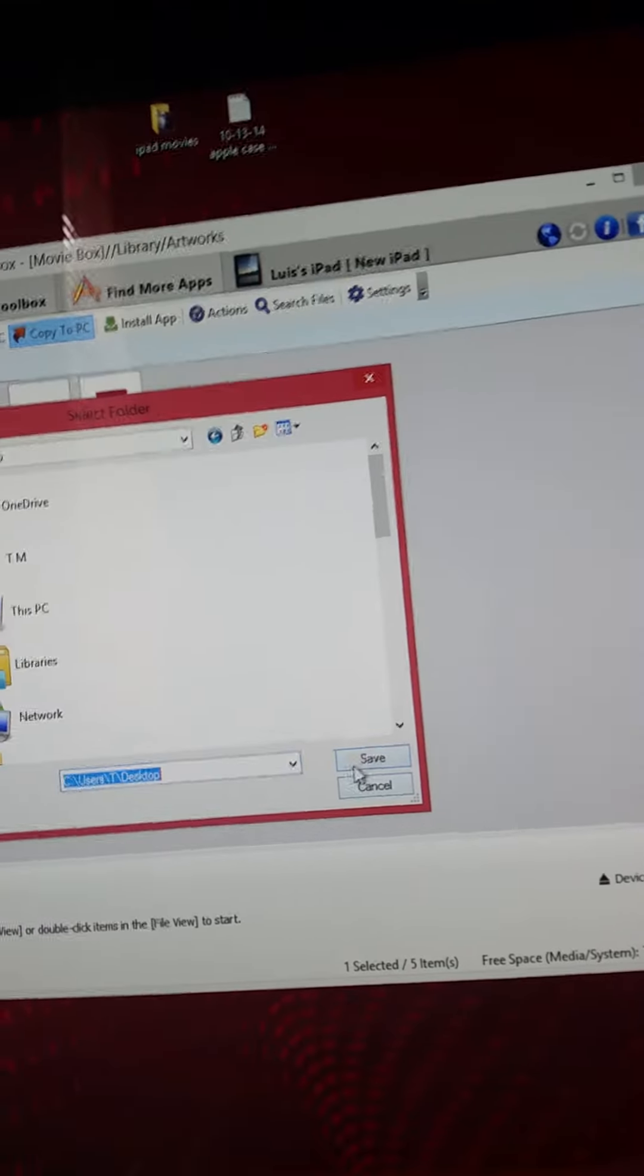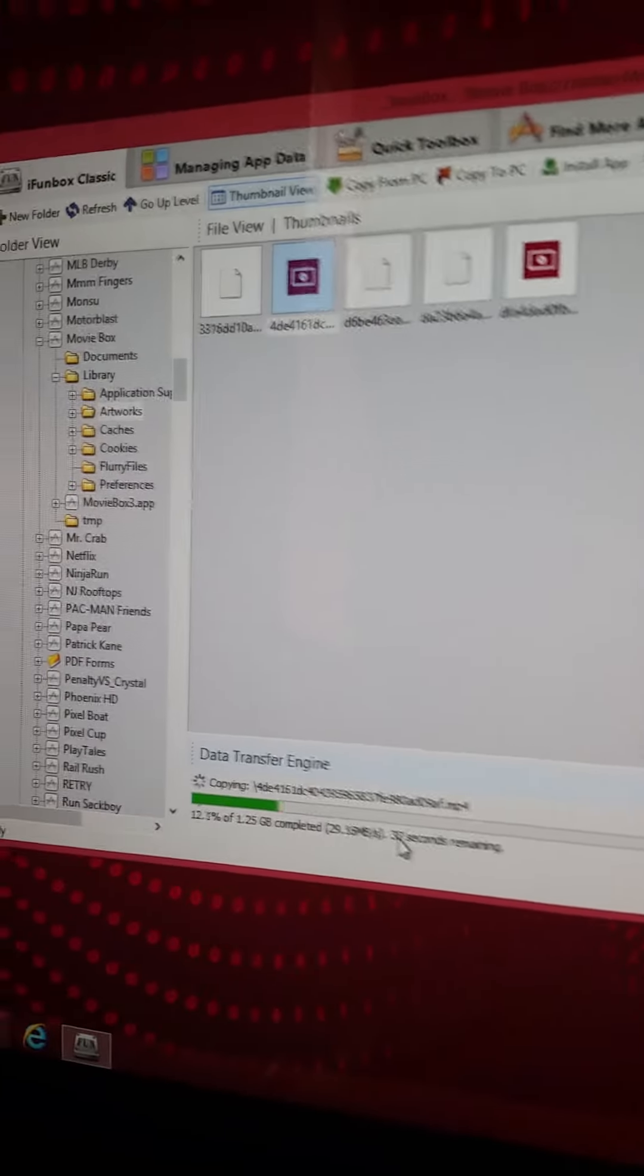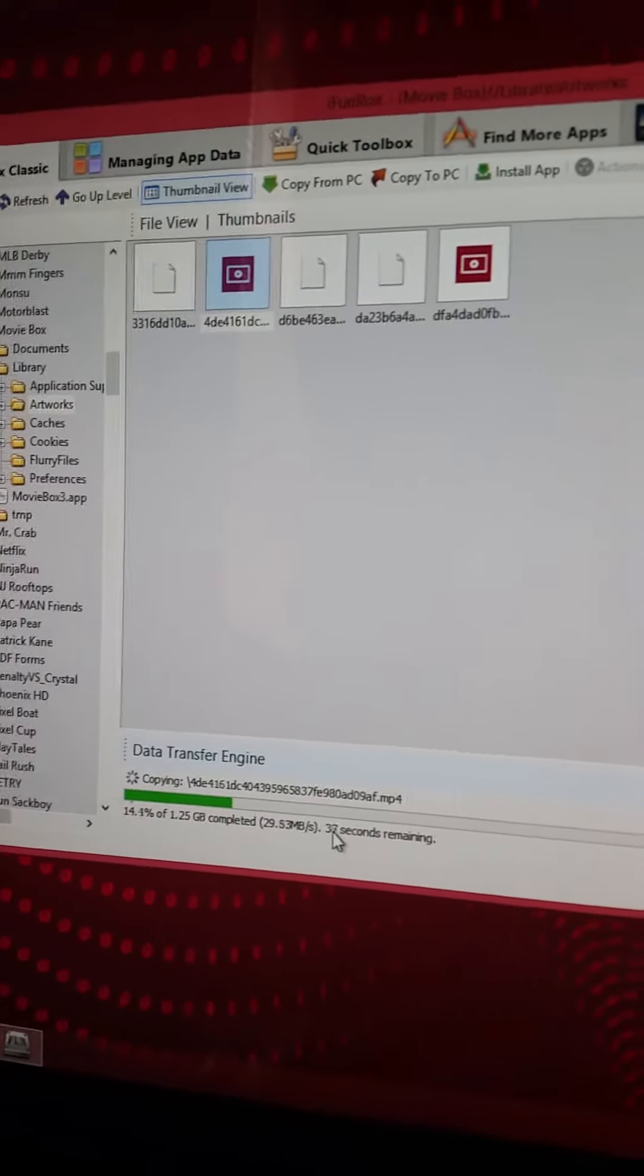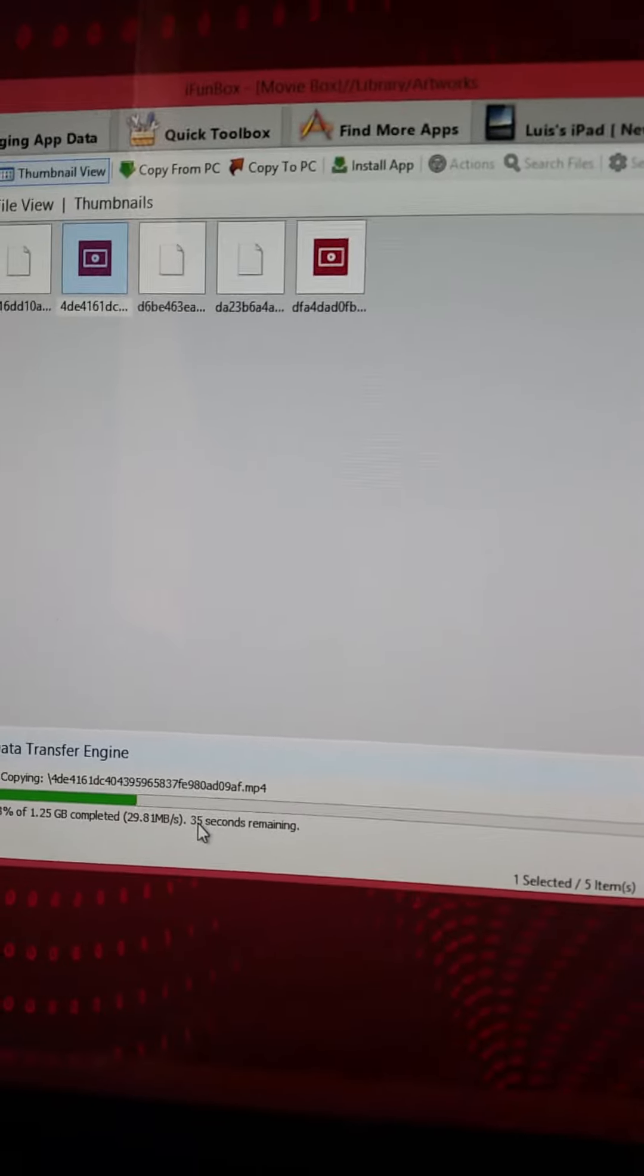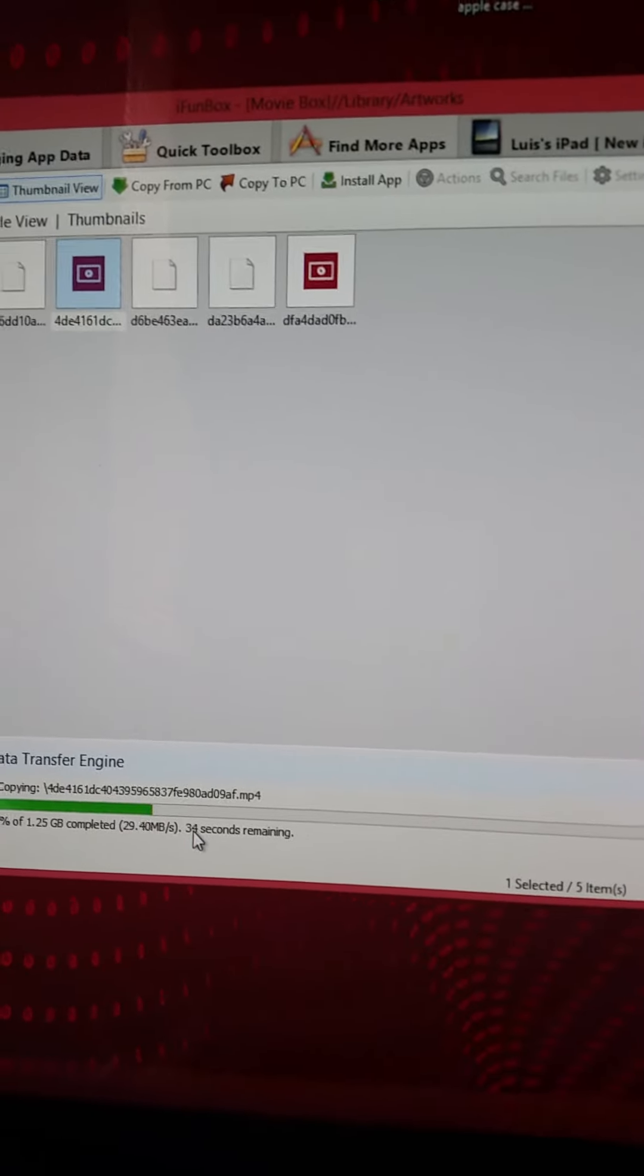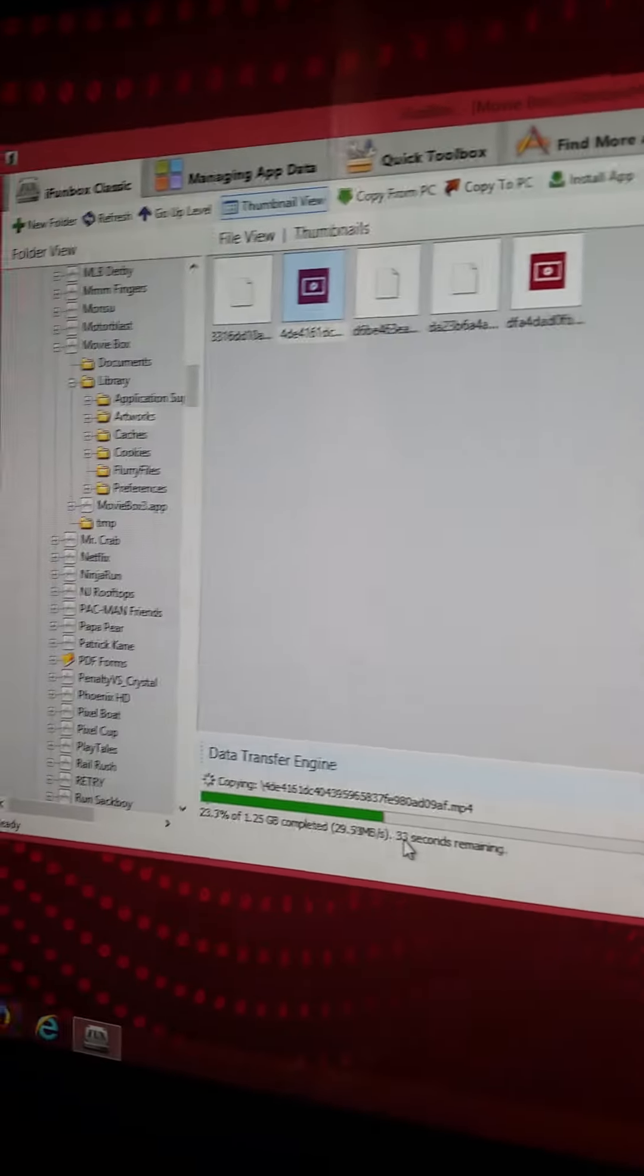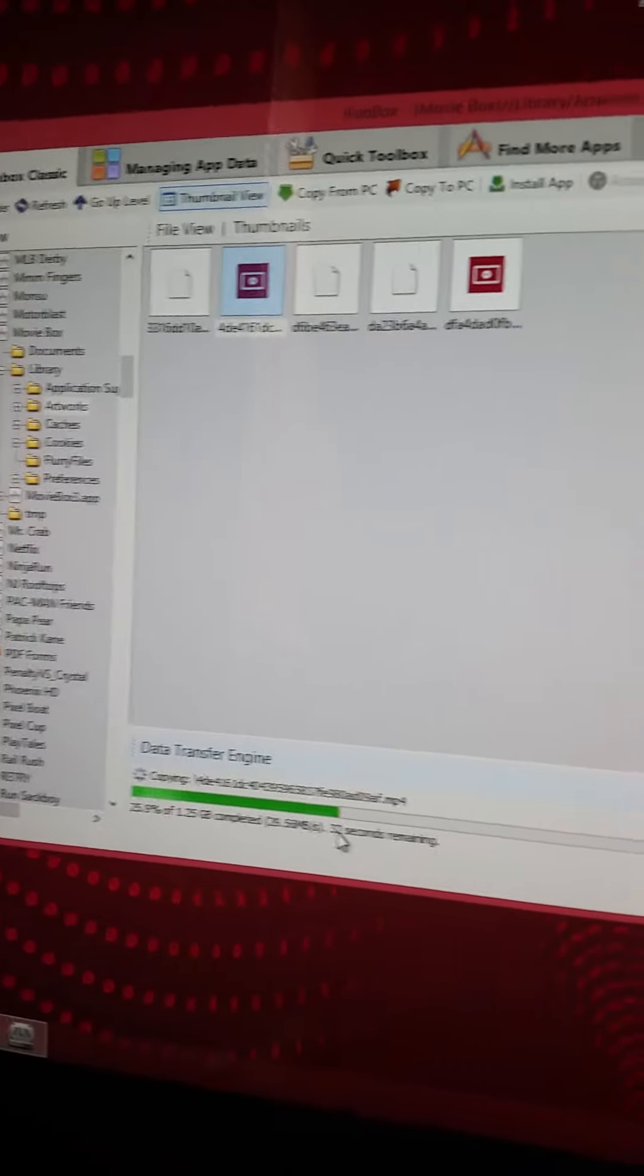The other method doesn't work anymore. You can't find artworks the way they're telling you, so this is the easiest way to do it.